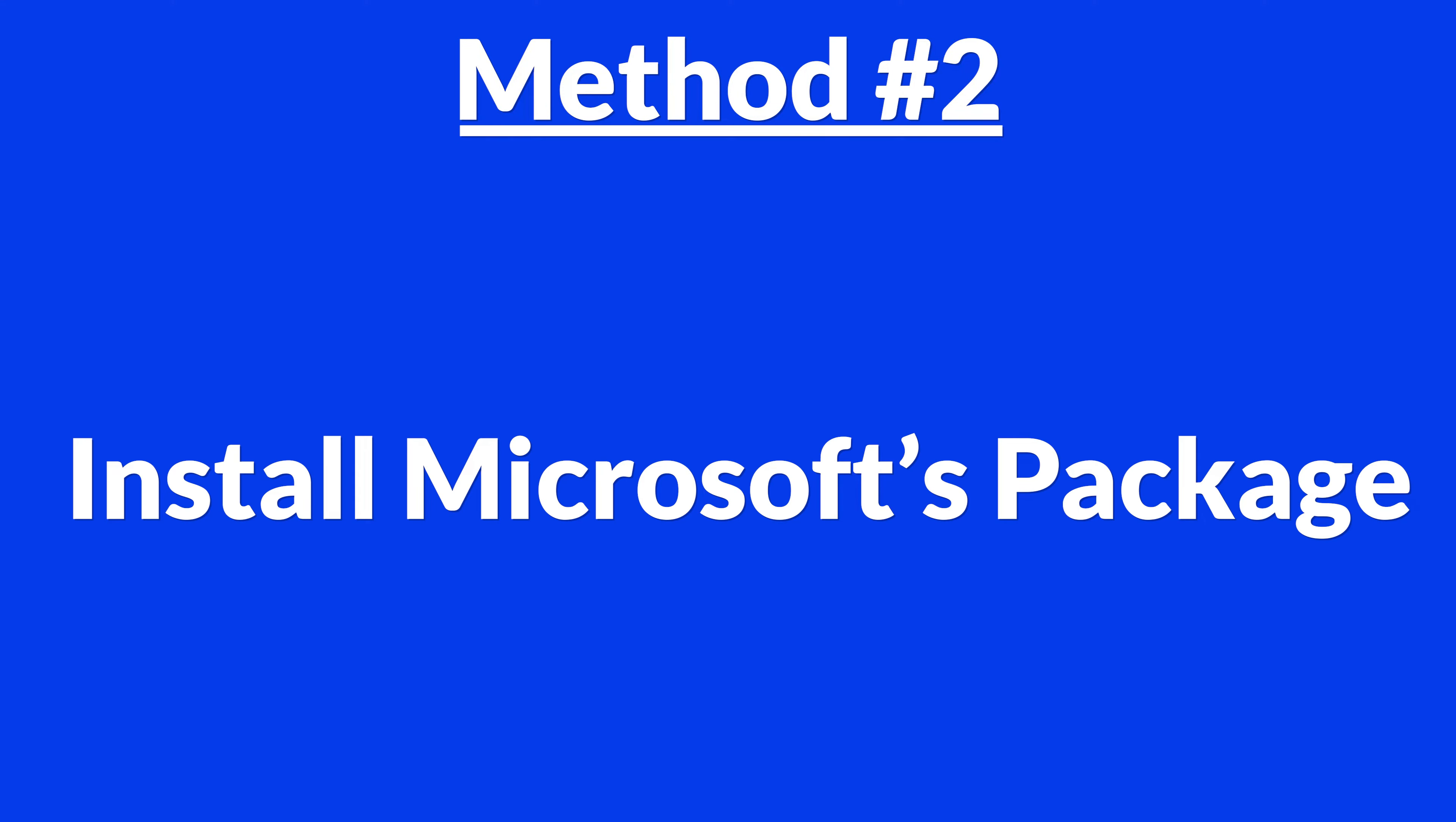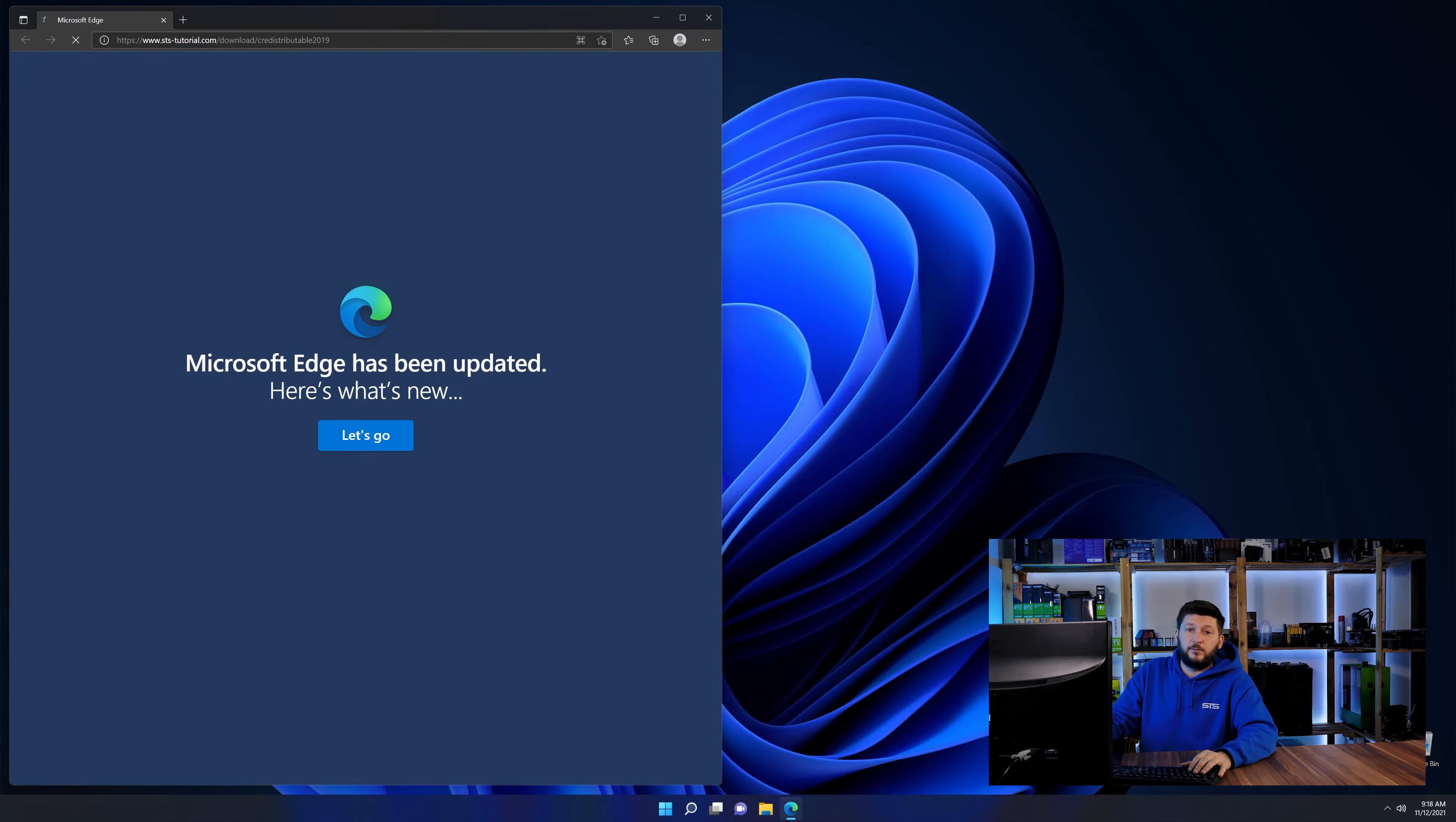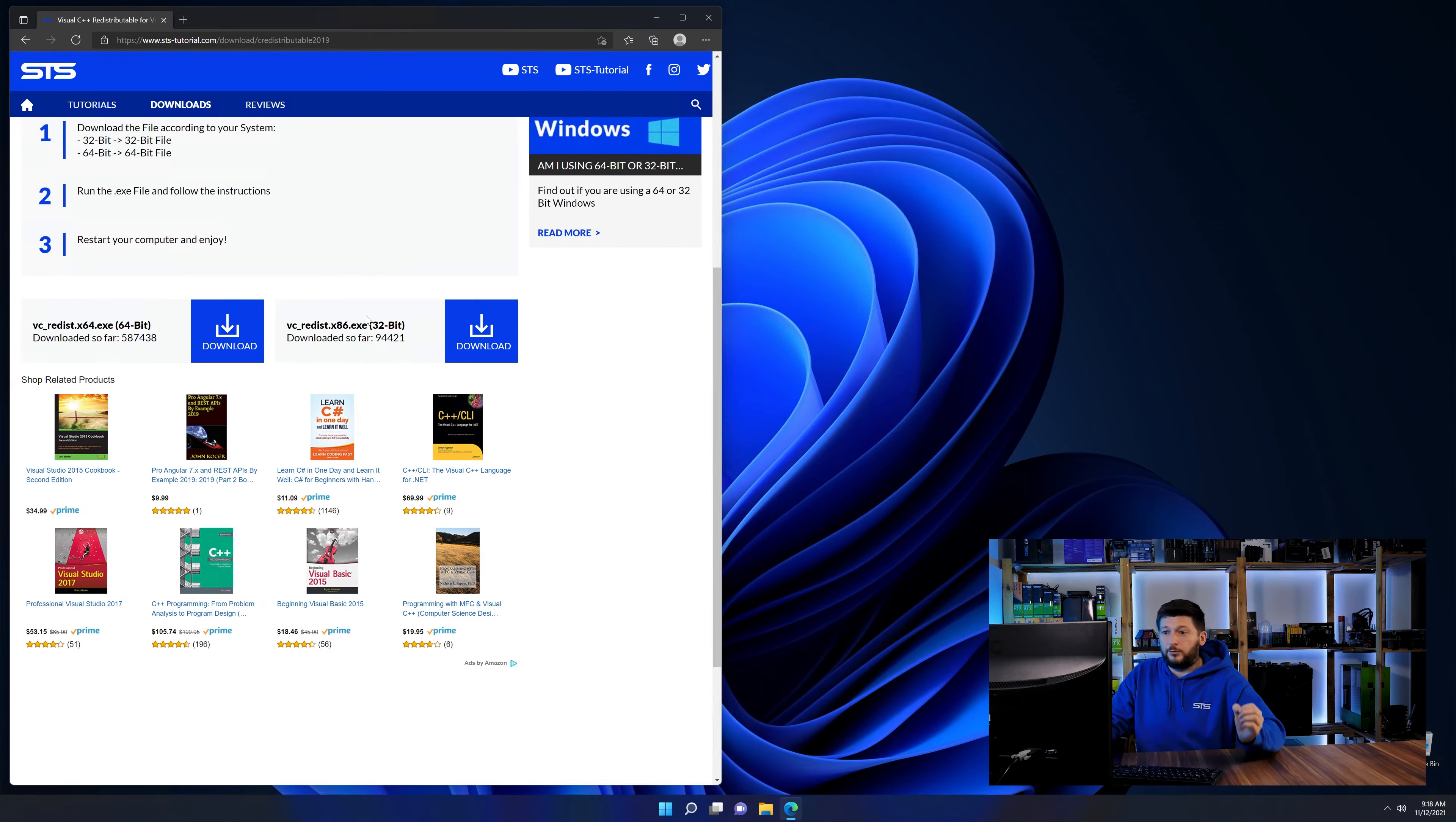And for these cases, we have a method number two. There is a package from Microsoft themselves called Visual C++ Redistributable that contains the DLL and should fix the error if it hasn't been done before. So, let's go back to our website with the method 2 link in the description or the i symbol in the upper right corner. Here again, scroll all the way down until you see the download section and download the package according to your Windows.